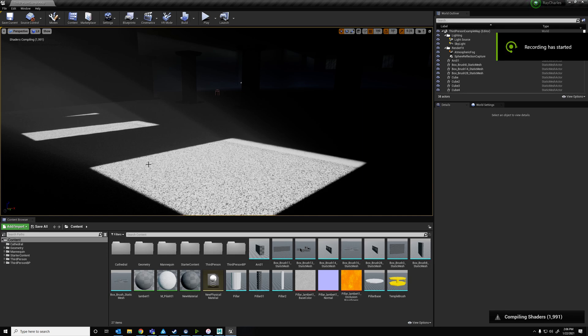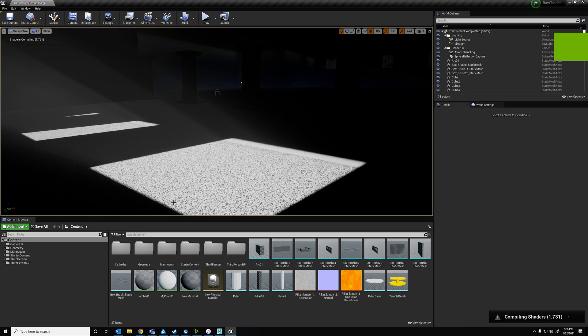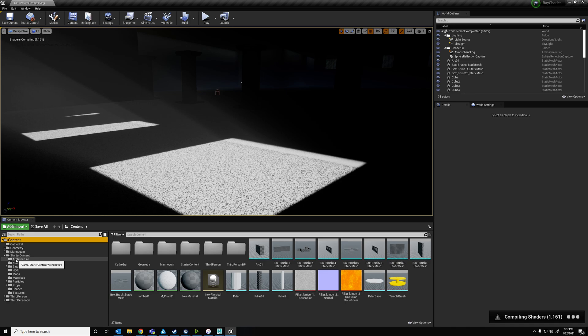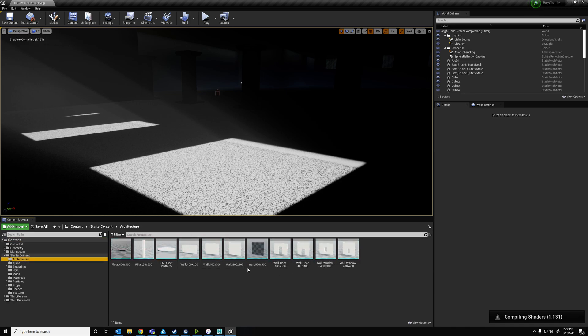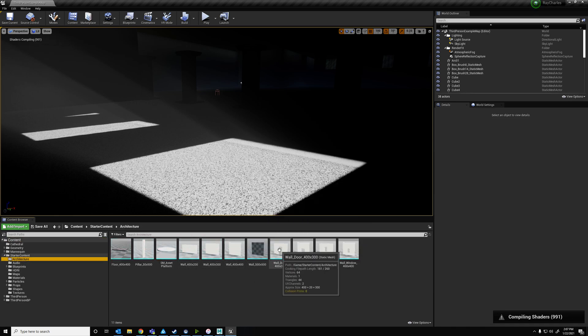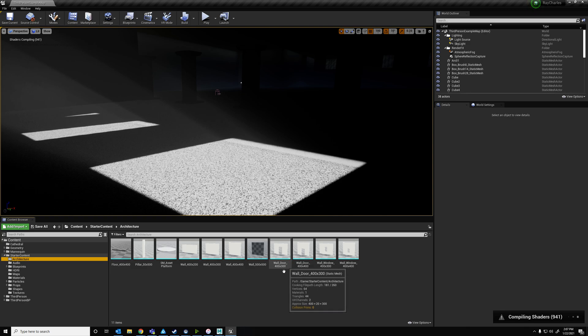All right, so YouTuber Danimal has asked the question, how do I change the size of the door that Unreal gives us? So in the starter content, in my last video on the architecture, I kind of talked a little bit about how you can create a building, so you're going to want to watch that first, probably.